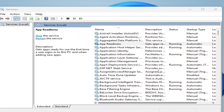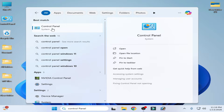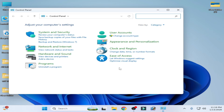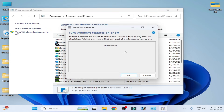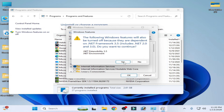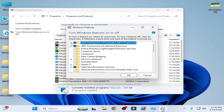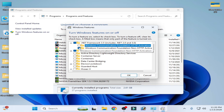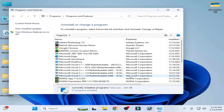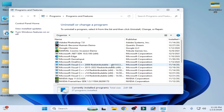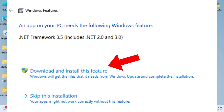Close Services. Go to the search bar and open Control Panel. Go to Programs and then 'Turn Windows features on or off'. Enable the .NET Framework option — make sure to check all the options shown here.